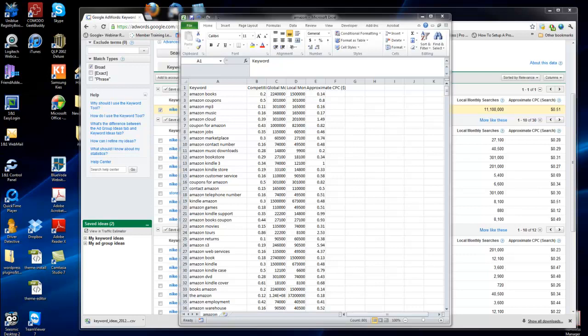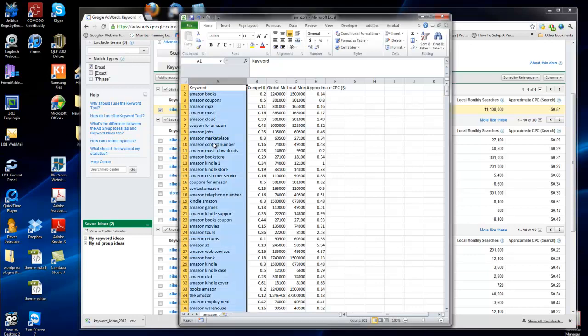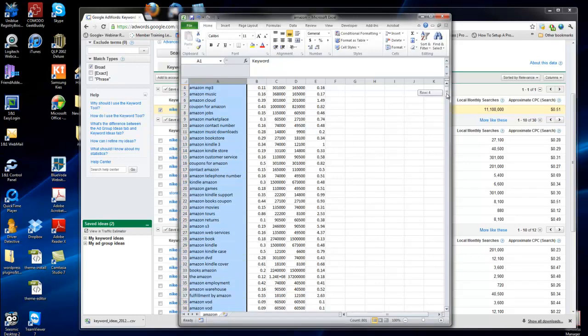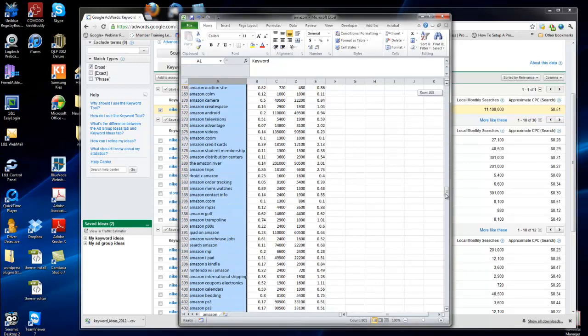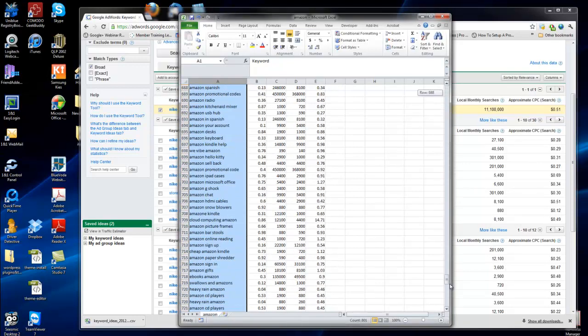Now I gave you a basic file that has Amazon Books and all this different stuff here. You obviously want to change that according to your niche.